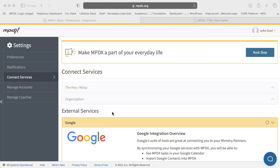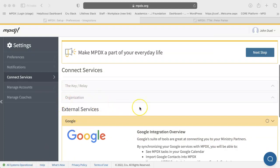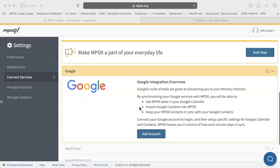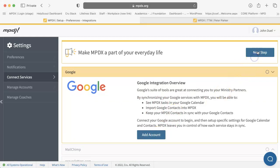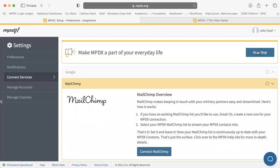MPDX can help simplify your MPD processes by syncing with various external services. You can set up these connections by visiting the Connect Services section of Settings. If you would rather not connect to a specific service or prefer to do this later, go ahead and continue to the next step.